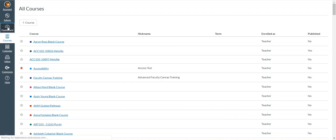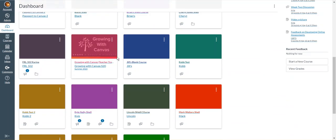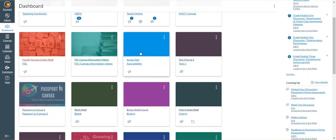I'm going to go back to the dashboard. I'll find that that course tile is now back on the dashboard.